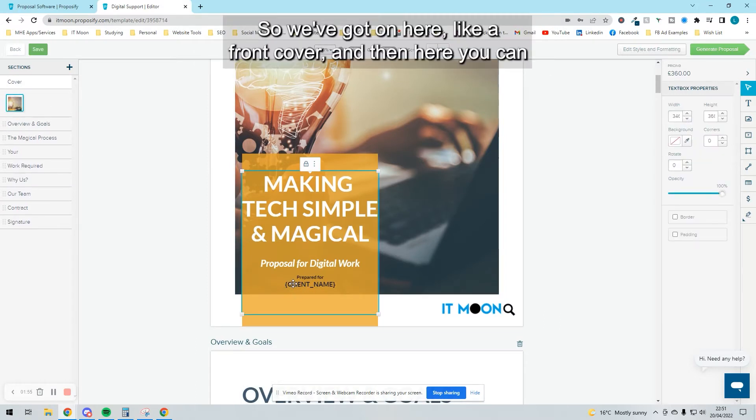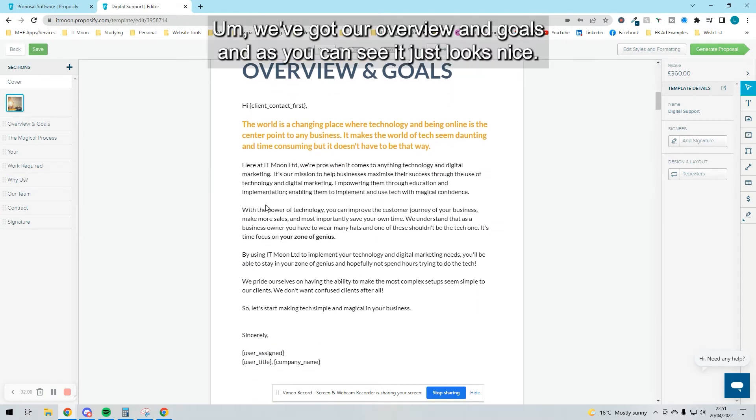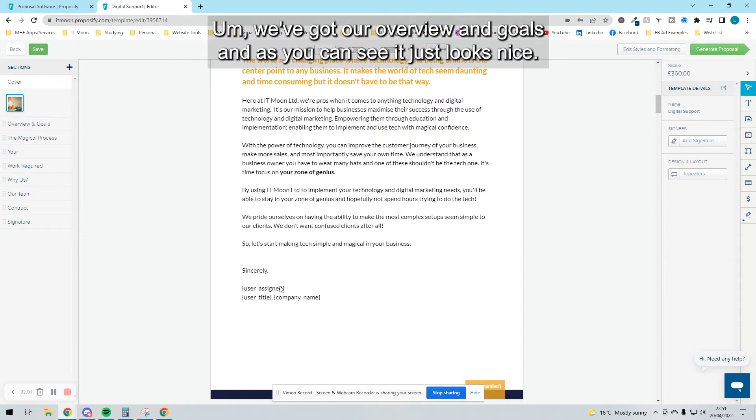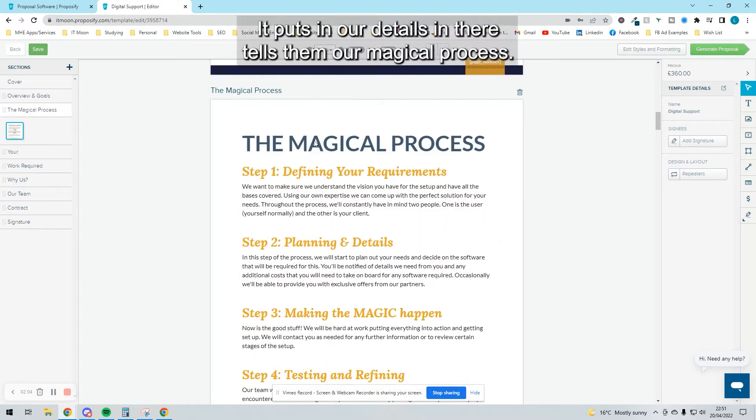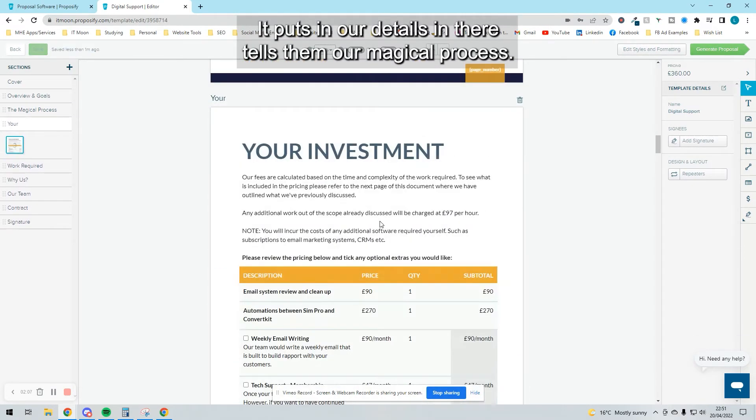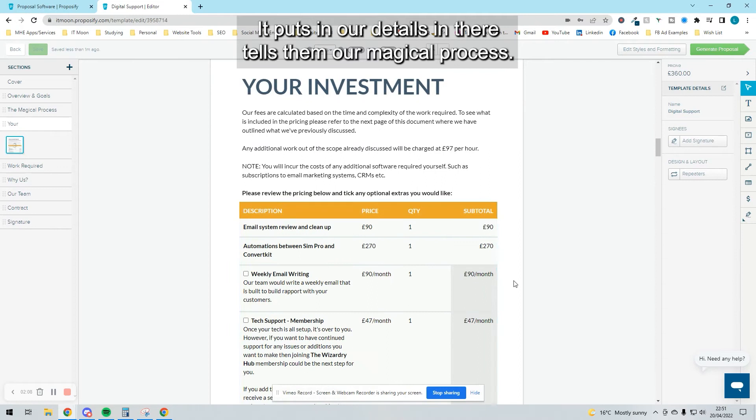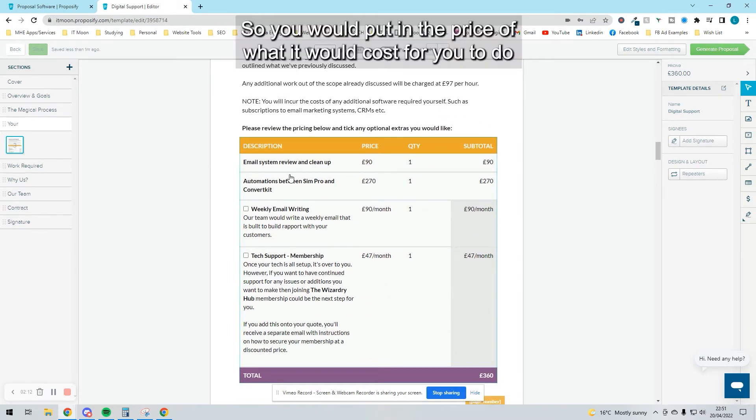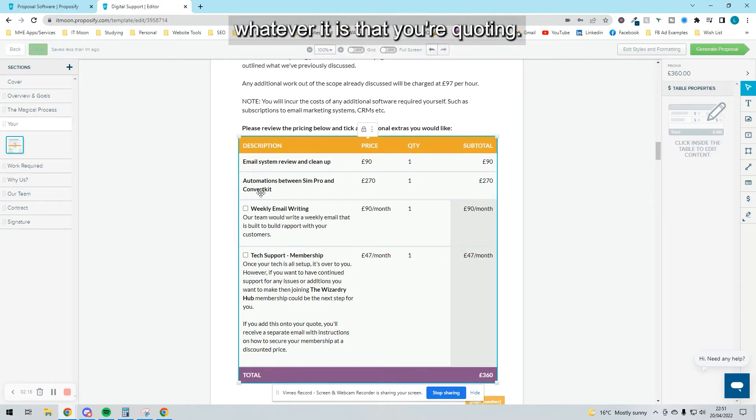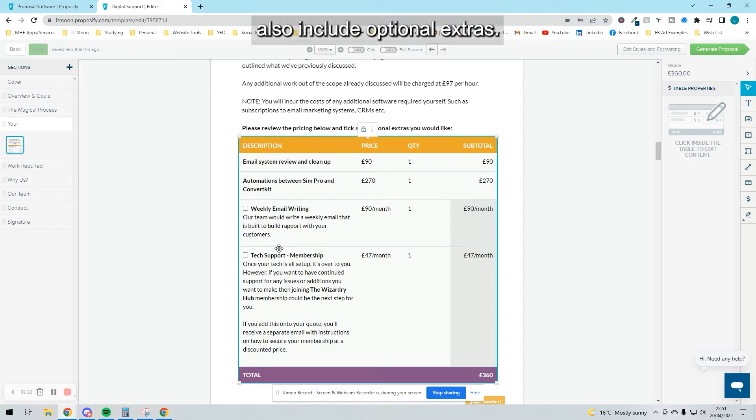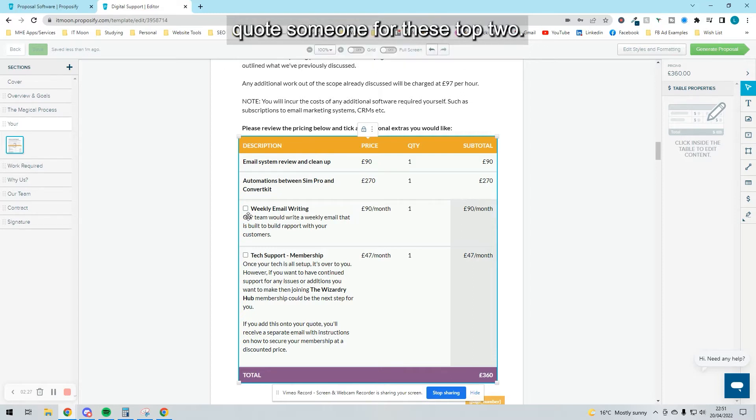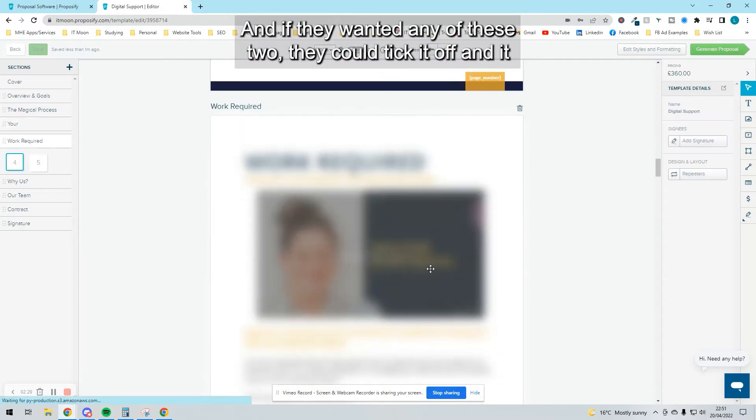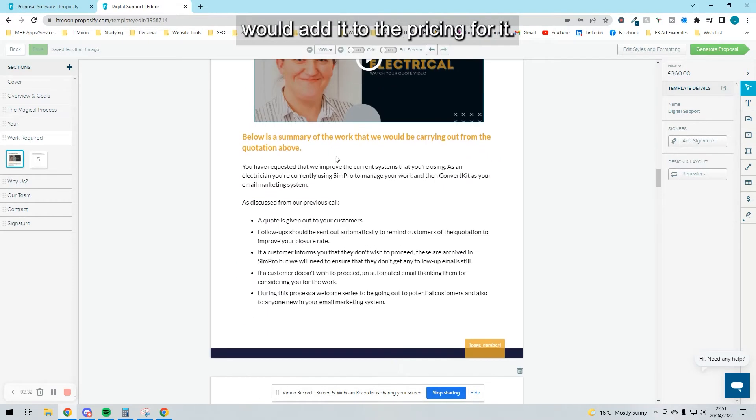We've got a front cover, and it puts in the client name. We've got our overview and goals—it just looks nice. It puts in our details, tells our process. This is the bit we tend to customize: the pricing. You can edit this for each client and include optional extras. When we send this out, it would quote for these top two, and if they wanted these two, they could tick it off and it would add it to the pricing.